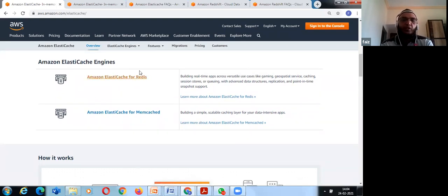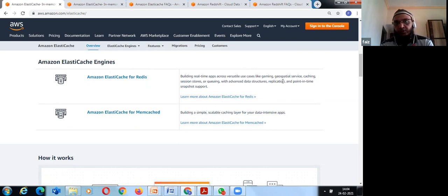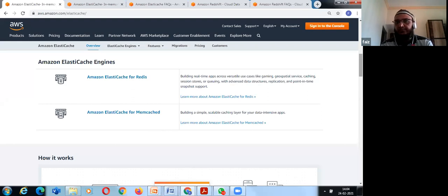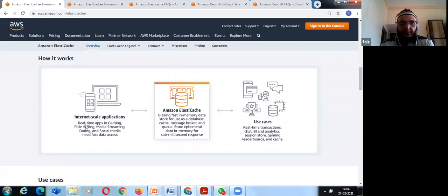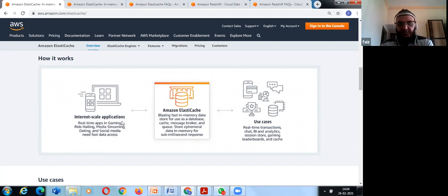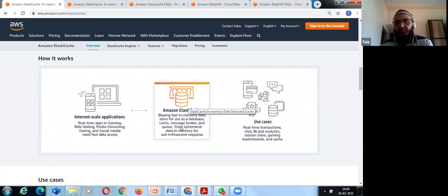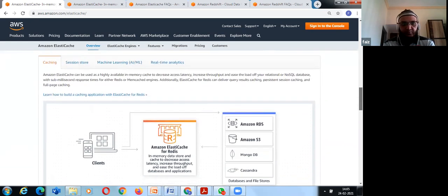ElastiCache works with two engines: Redis and Memcached. Use cases include gaming, geo services, caching, session stores, and real-time applications like media streaming platforms such as Netflix and Hotstar. It supports real-time transactions, BI analytics, session stores, and gaming. It can be integrated with RDS, S3, MongoDB, Cassandra, and other databases and file stores.